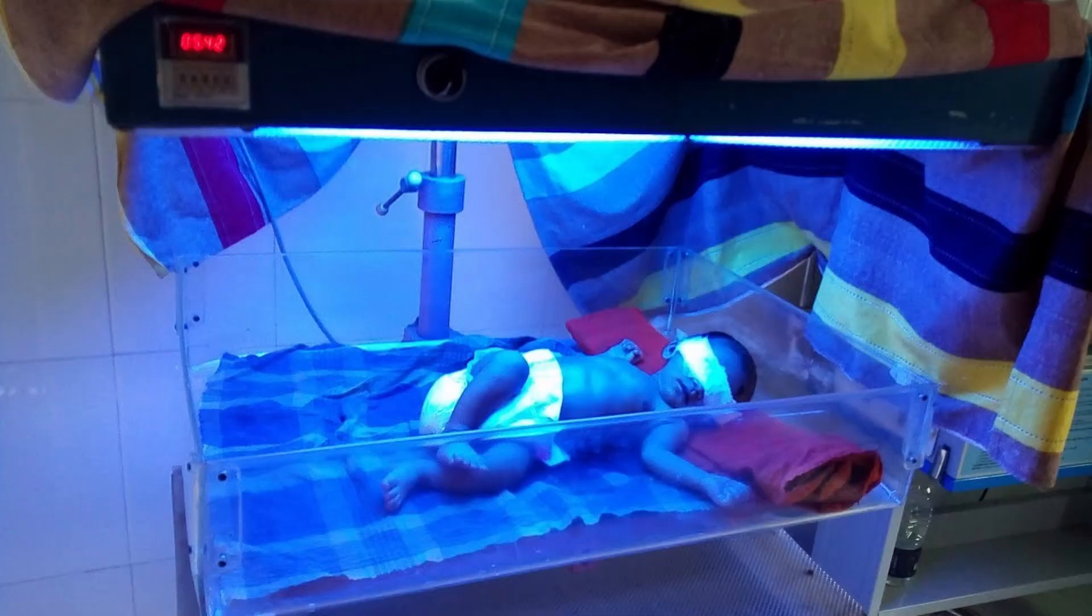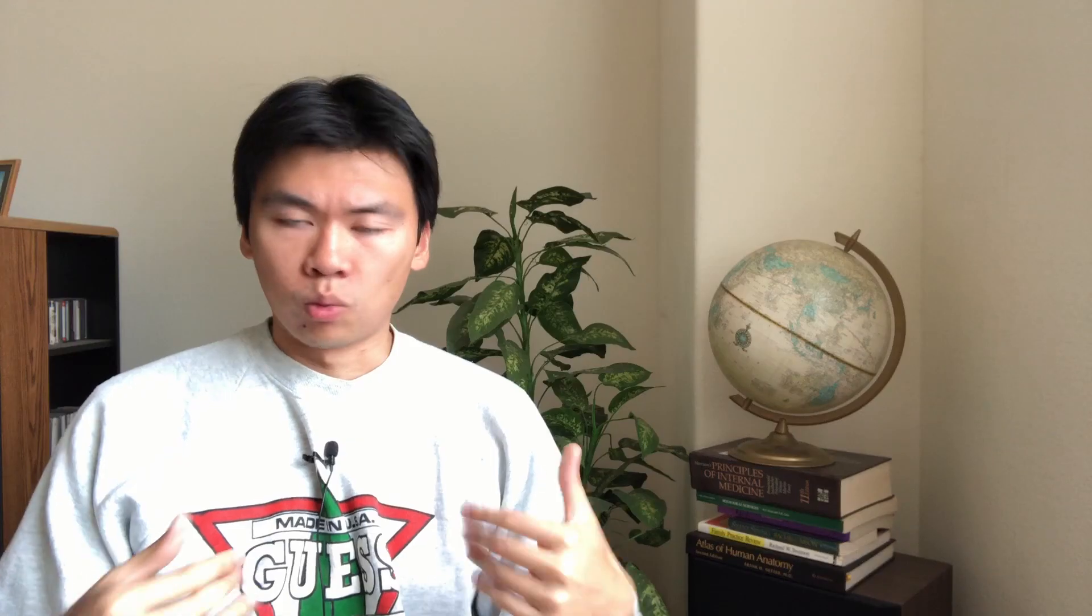And someone figured that if you shine light on it, they can interact with that bilirubin, make it more easily dissolvable in water, water soluble and they can excrete it better. So a non-invasive, very effective way to treat a very dangerous disorder.